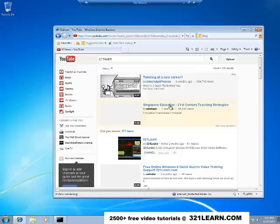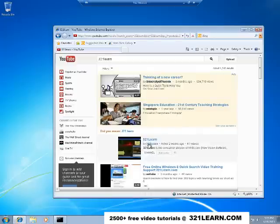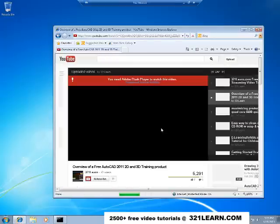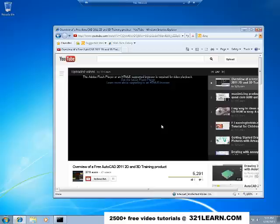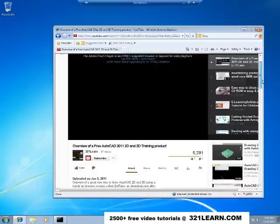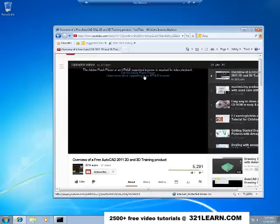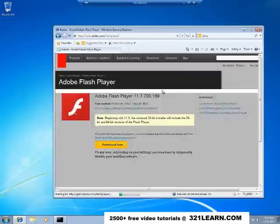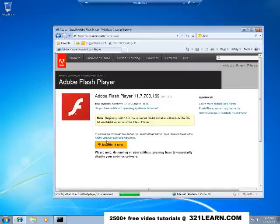321learn is our channel and let me just choose one of our videos. Yep, we need to get the Flash Browser. But it might play as an MP. I can get the latest Flash Player and install it on here, I suppose.